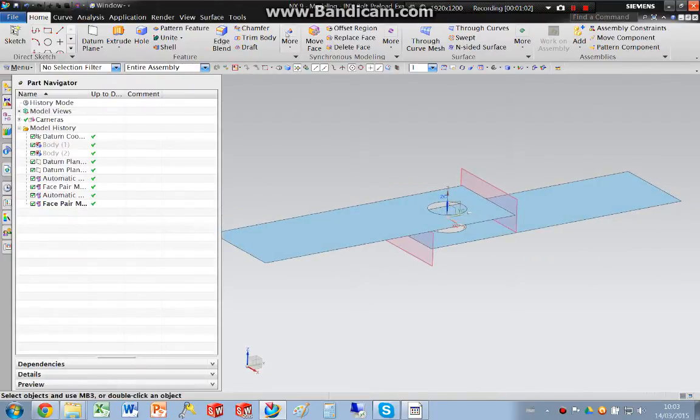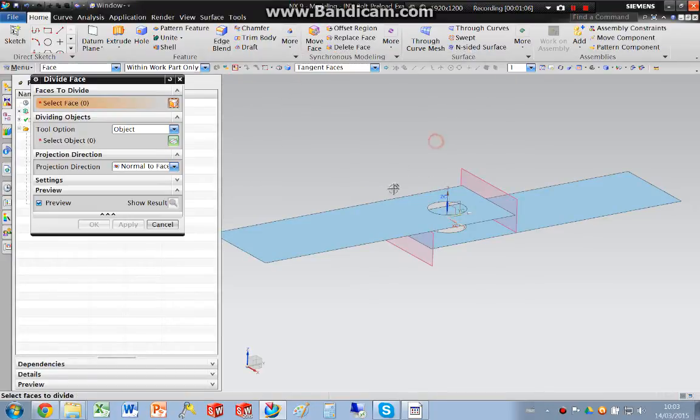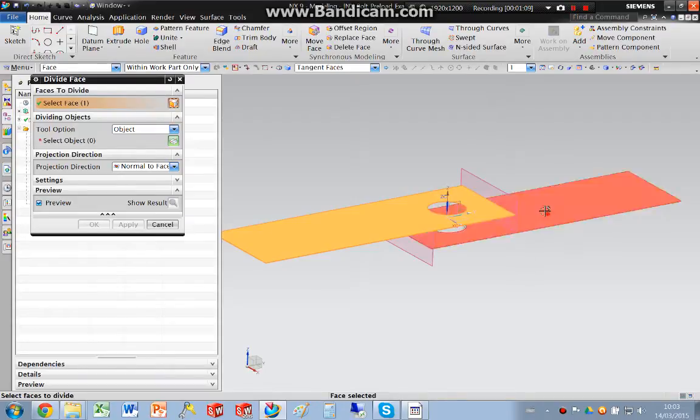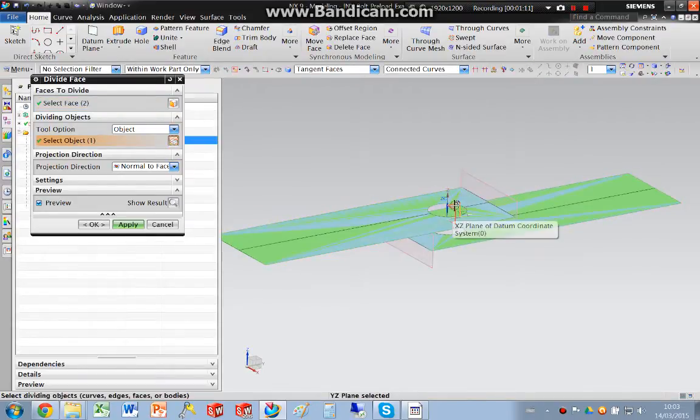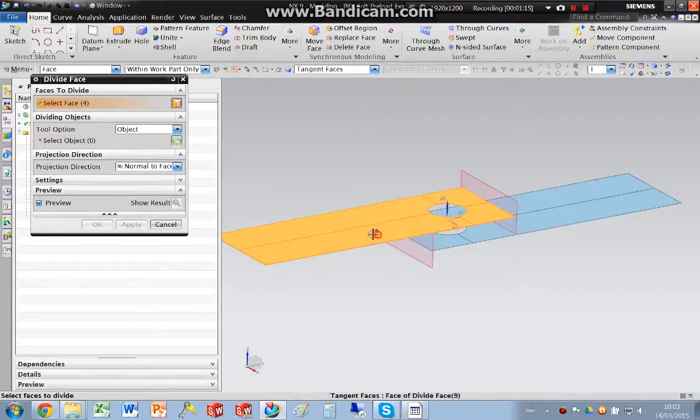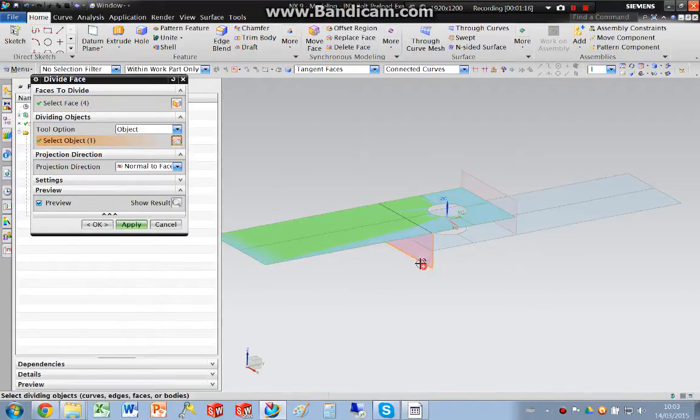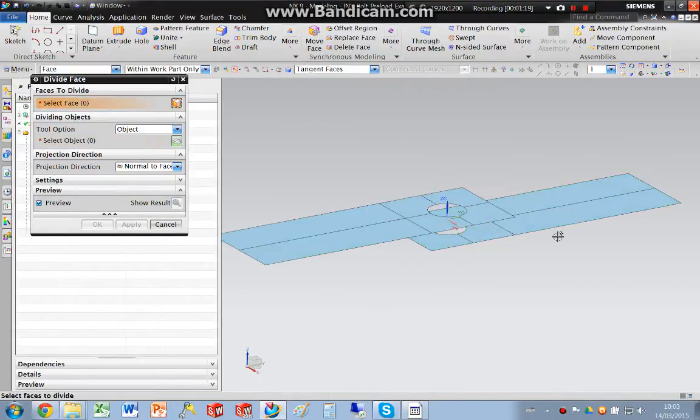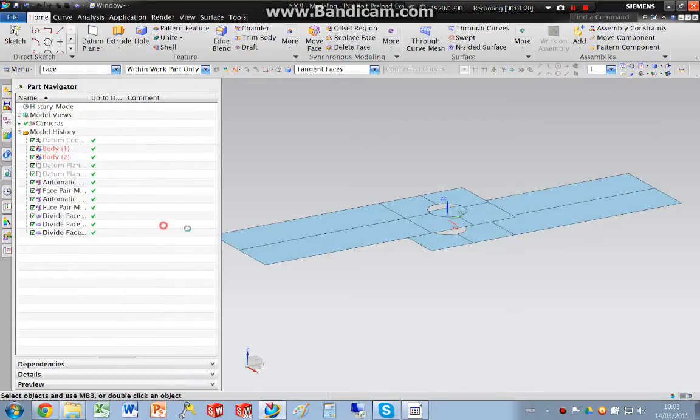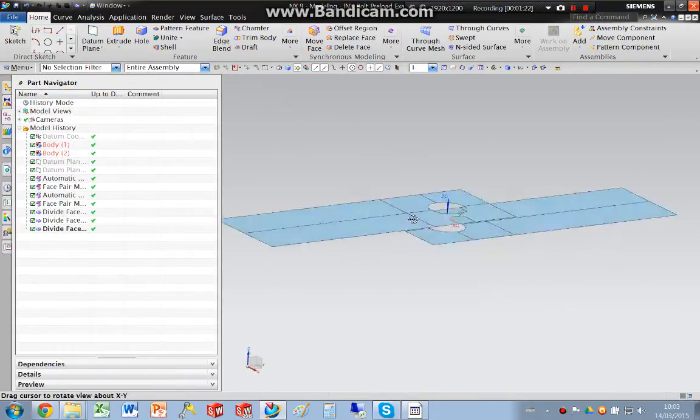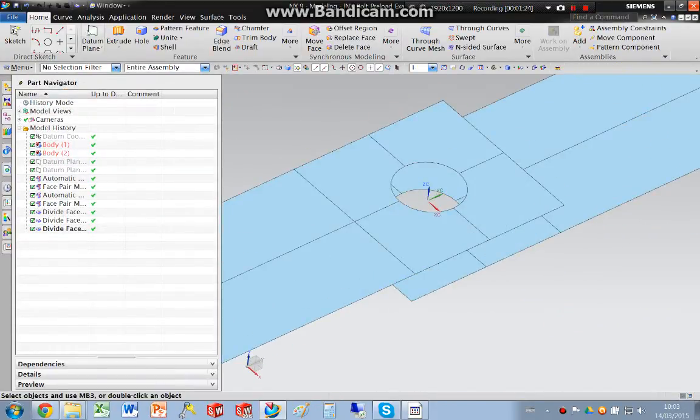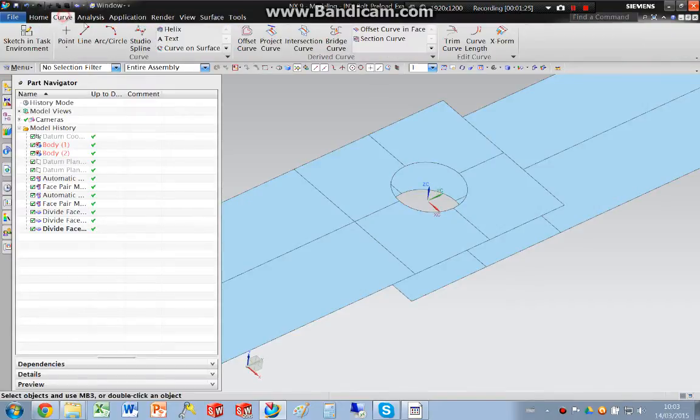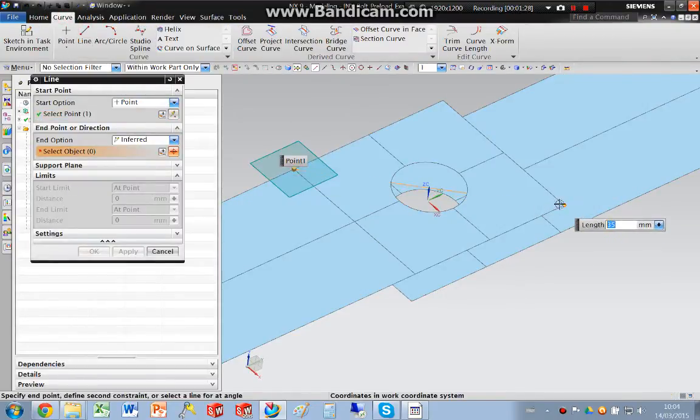So I am going to divide the faces of these surfaces. And then I'm going to end up with divided faces, again I'm going to divide corner to corner.